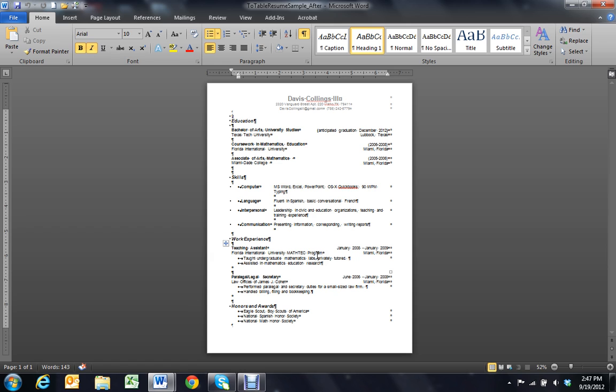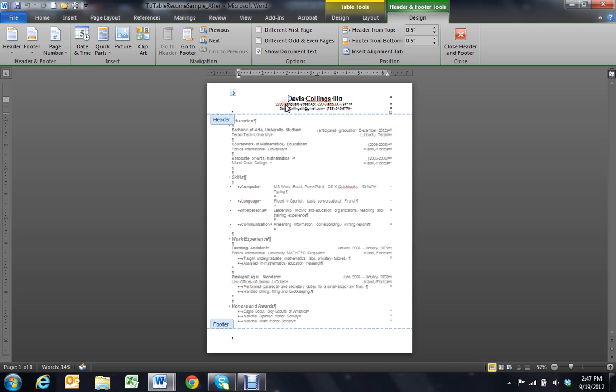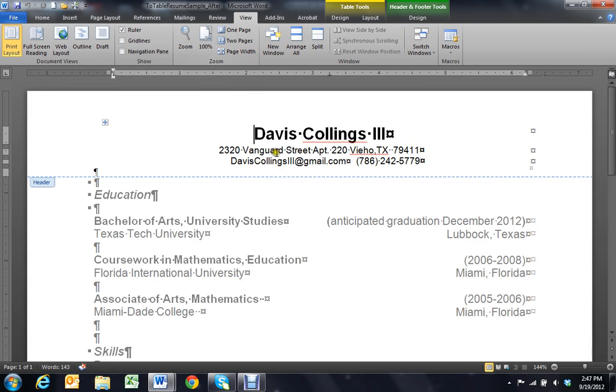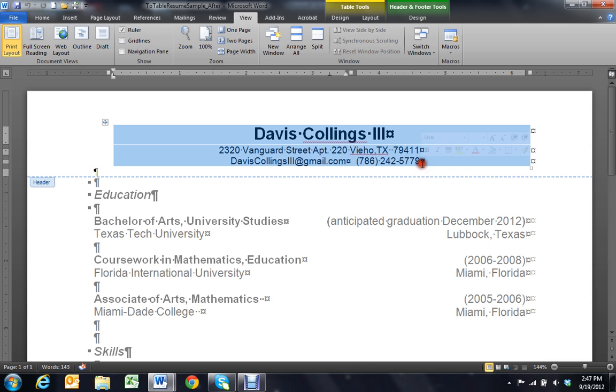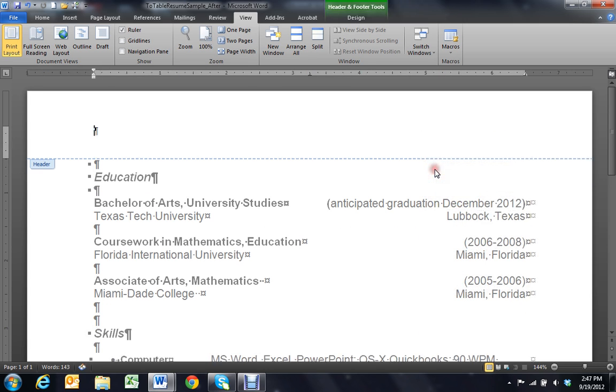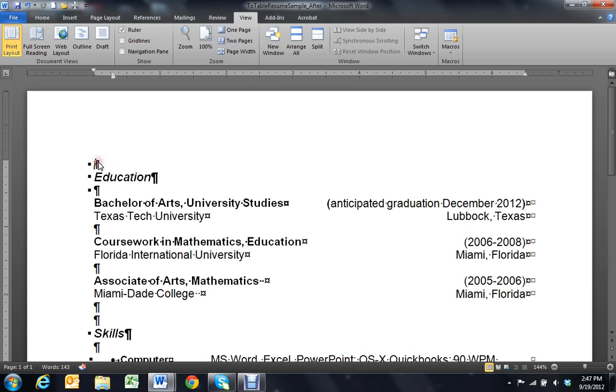First of all, open your table formatted print resume. If you put your contact information into a header, let me change this view so you can see it. Simply go up into that header, grab that table, cut it, and drop it into the main body.